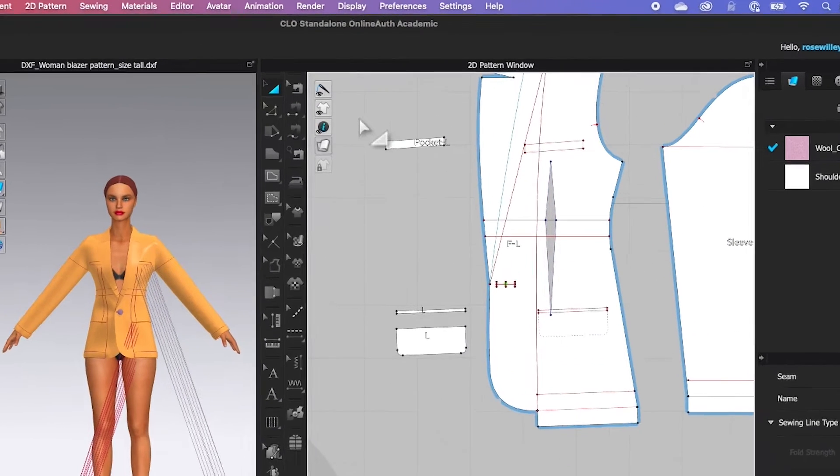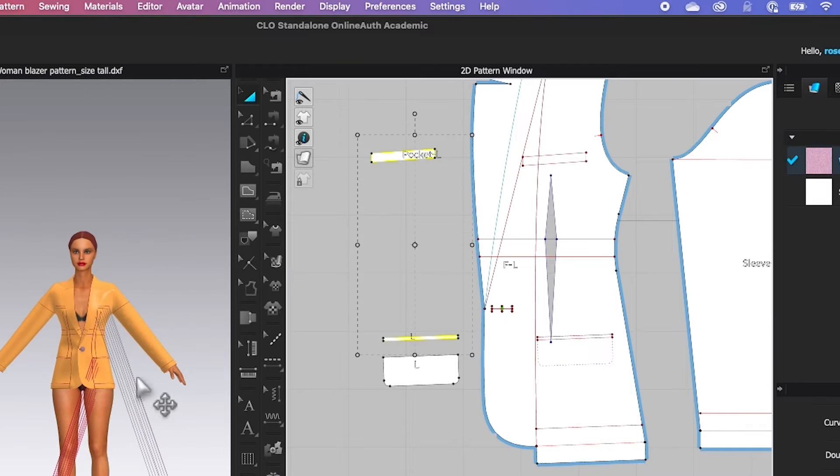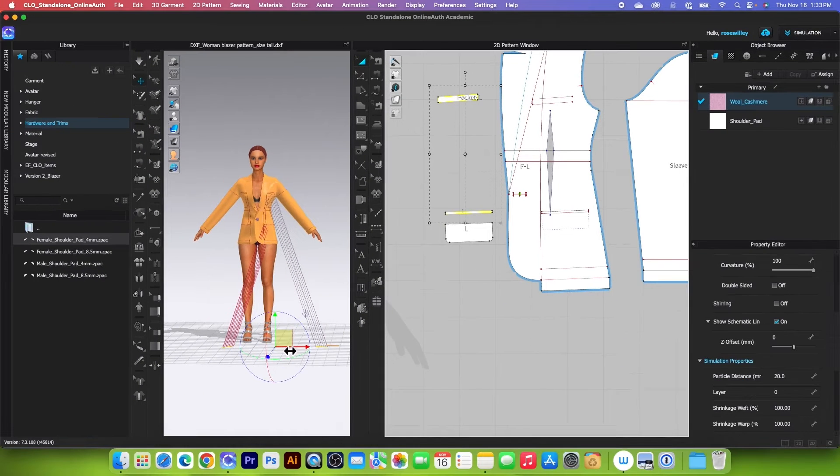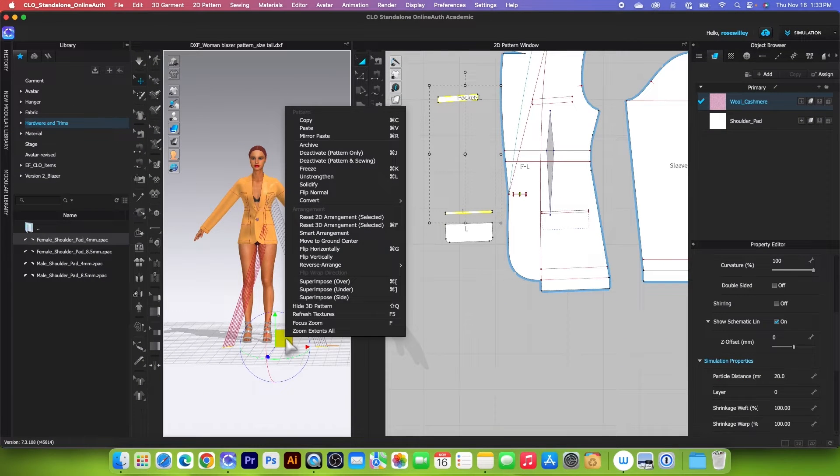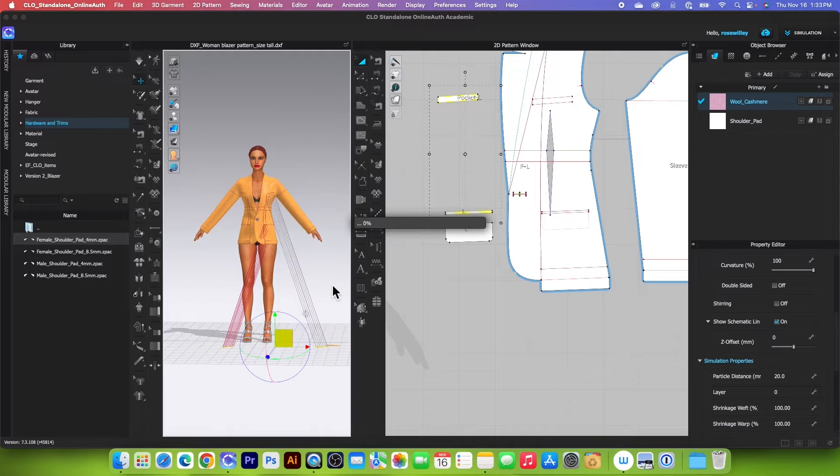So I'm going to select both of these pattern pieces and come to this 3D window and right-click, and we want to select that superimpose over.